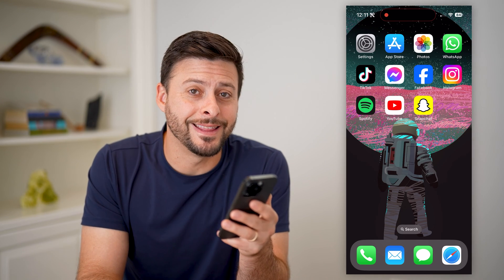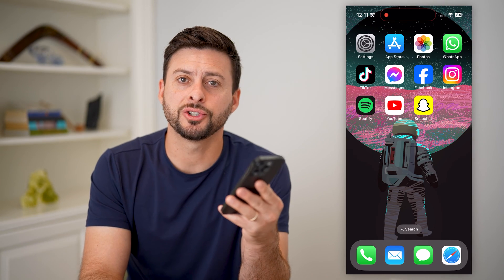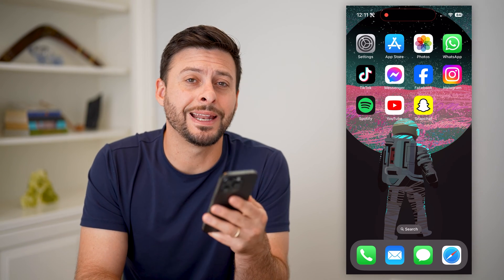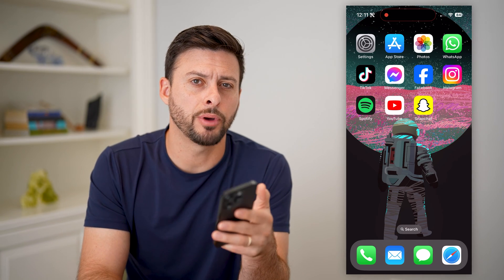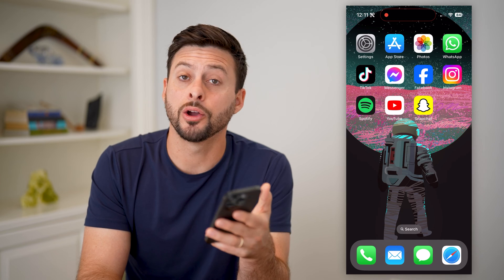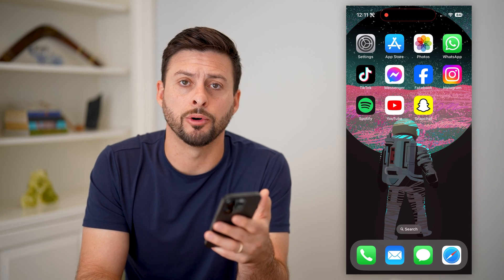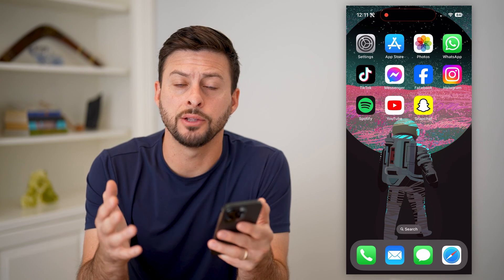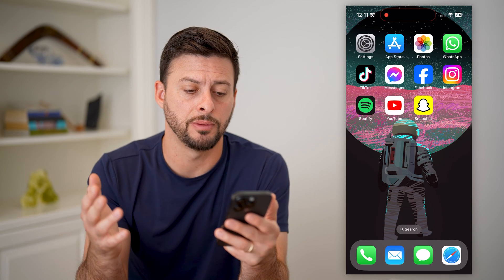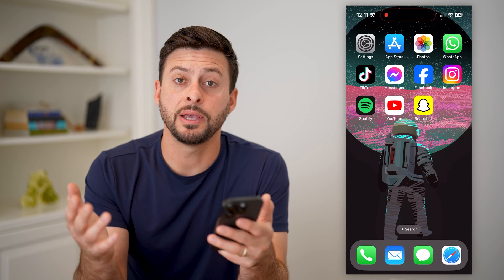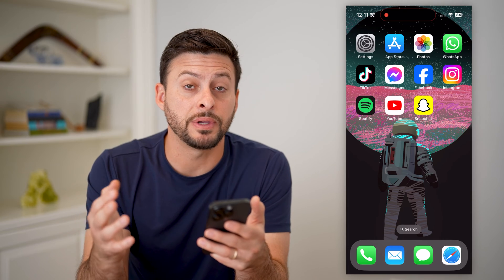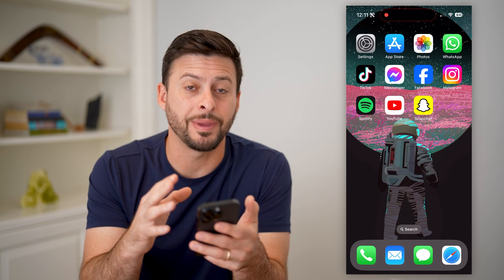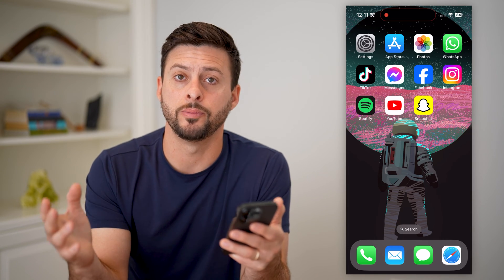Hey guys, Trevor here, and in this video I'm going to show you how to create a community post on your YouTube mobile. Whether you're on an iPhone or Android, it doesn't really matter. The first step is just to hop into the YouTube app.